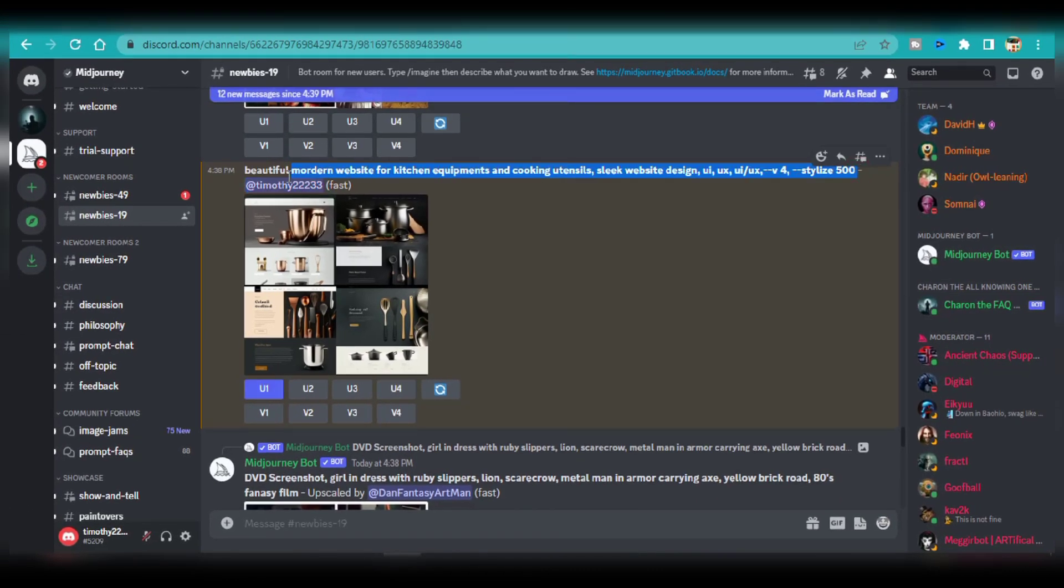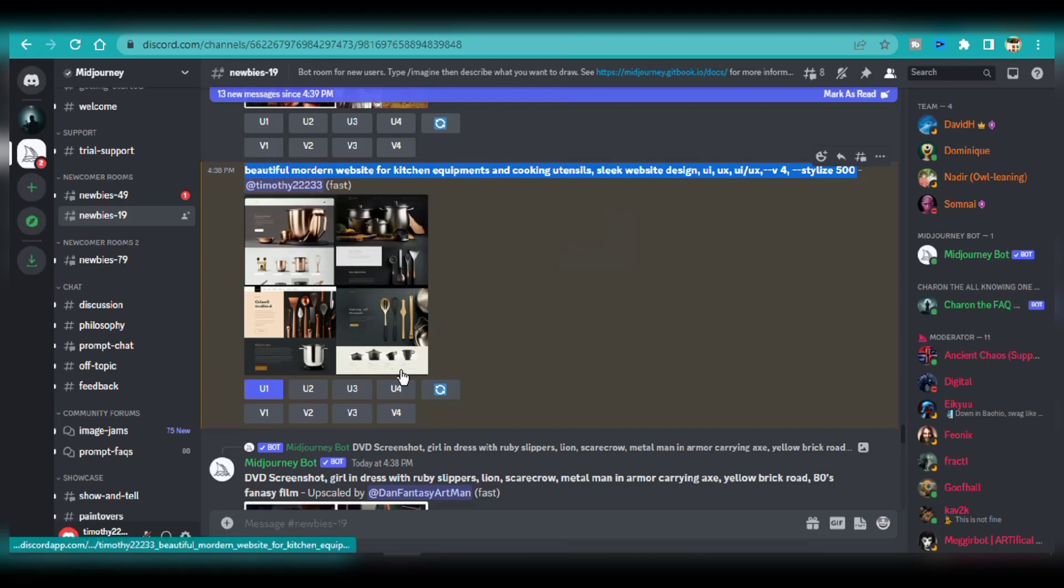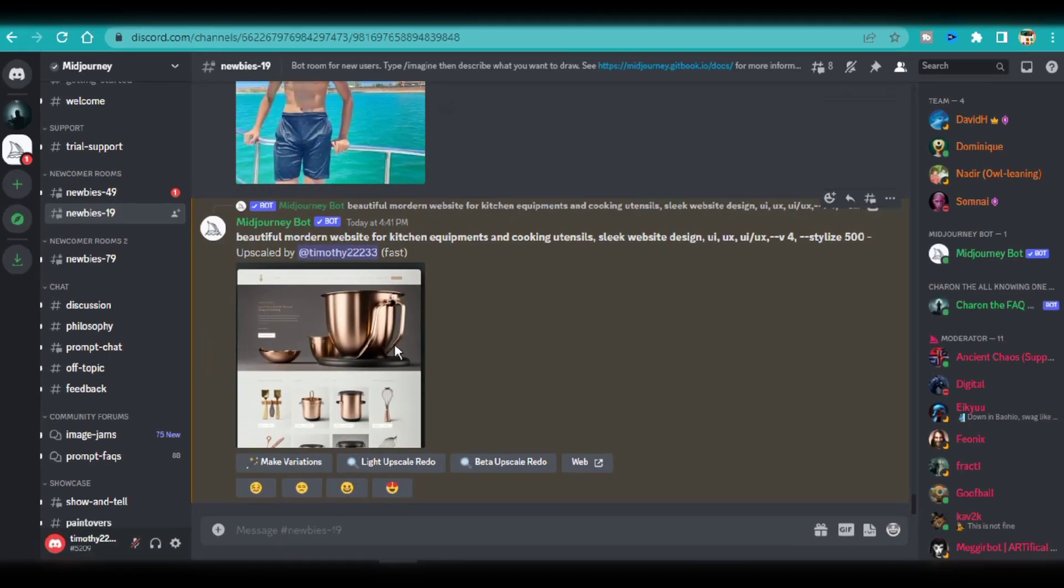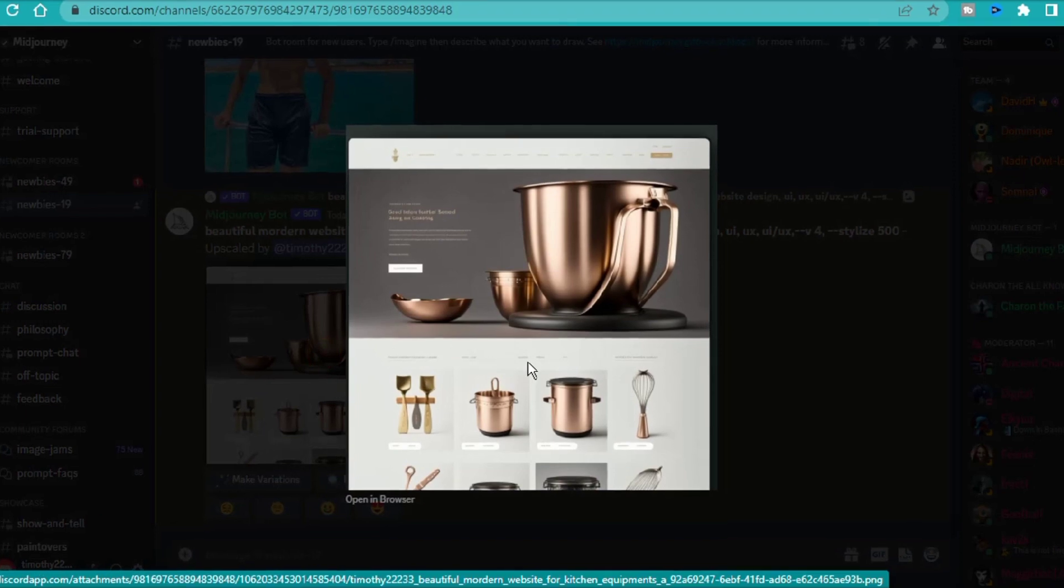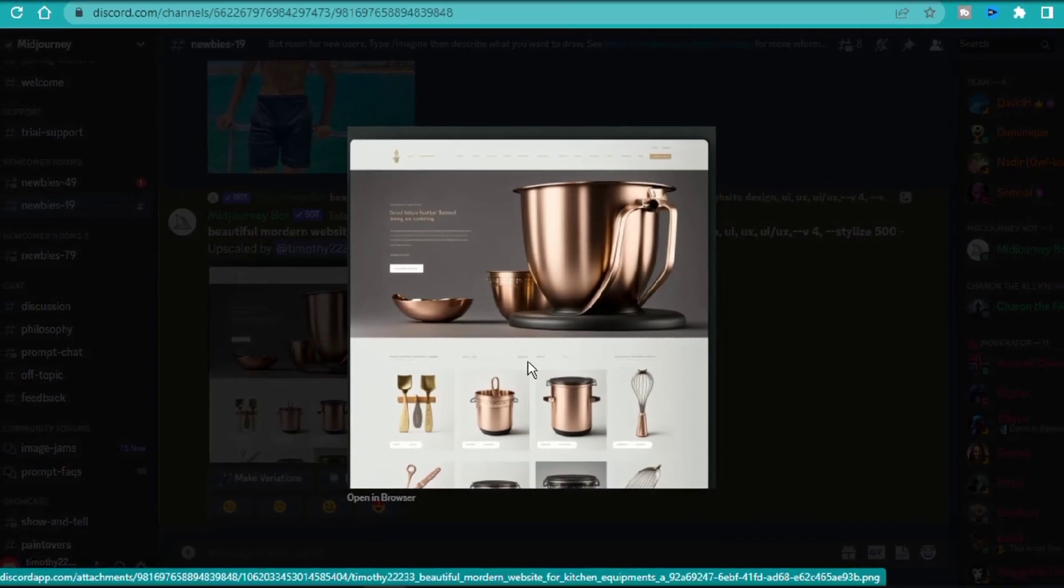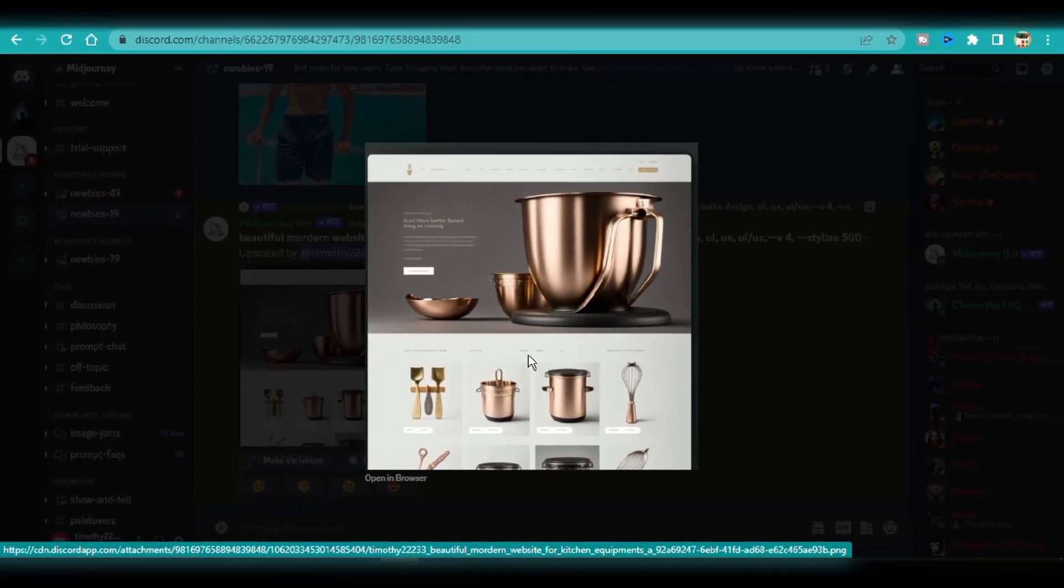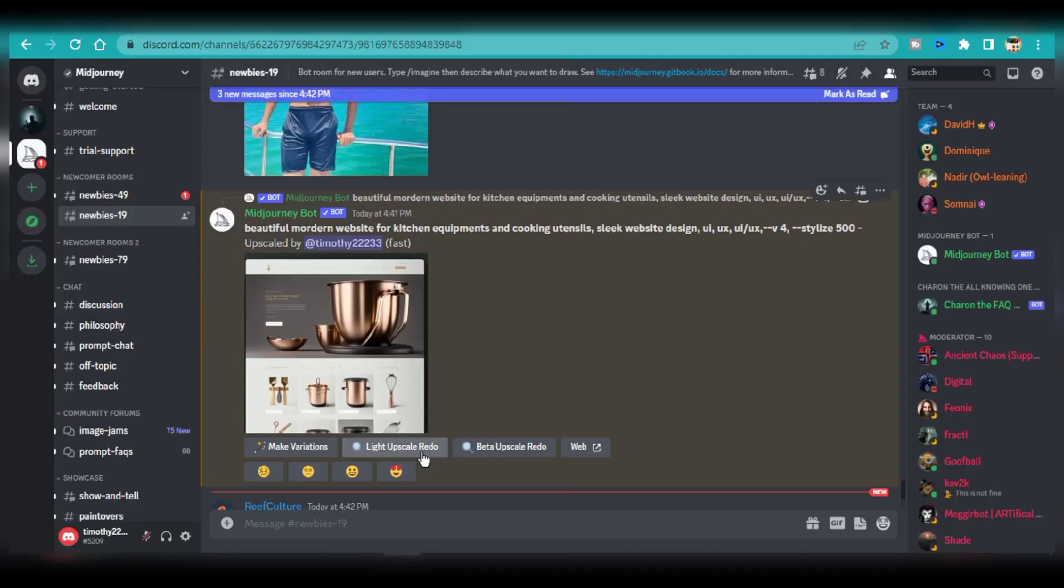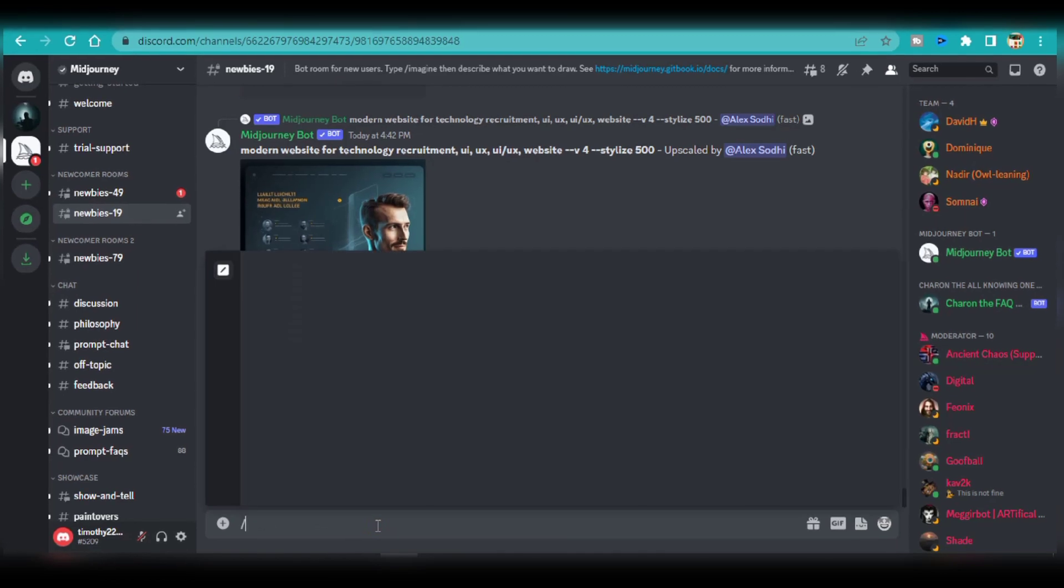I'm going to copy the original text prompt while I wait for image 1 to be upscaled. This is the upscaled version. I'm going to save it to my computer. To add greater details to any upscaled version, use the beta upscale redo. This option would add much smaller details and improve the overall quality of the image.